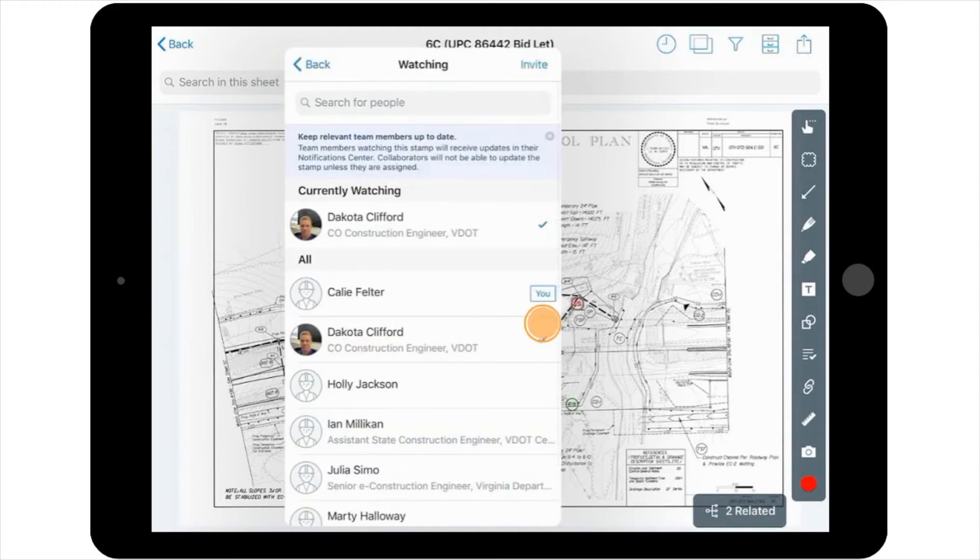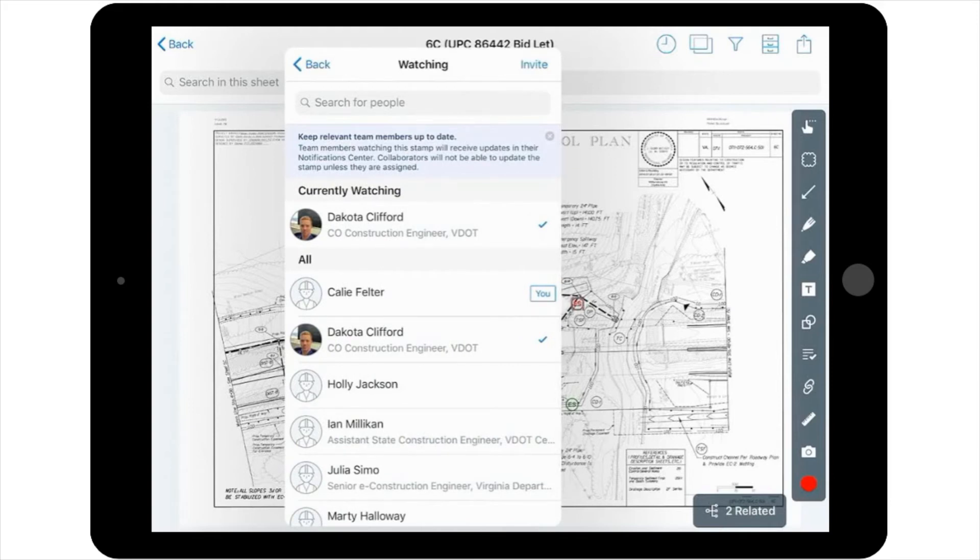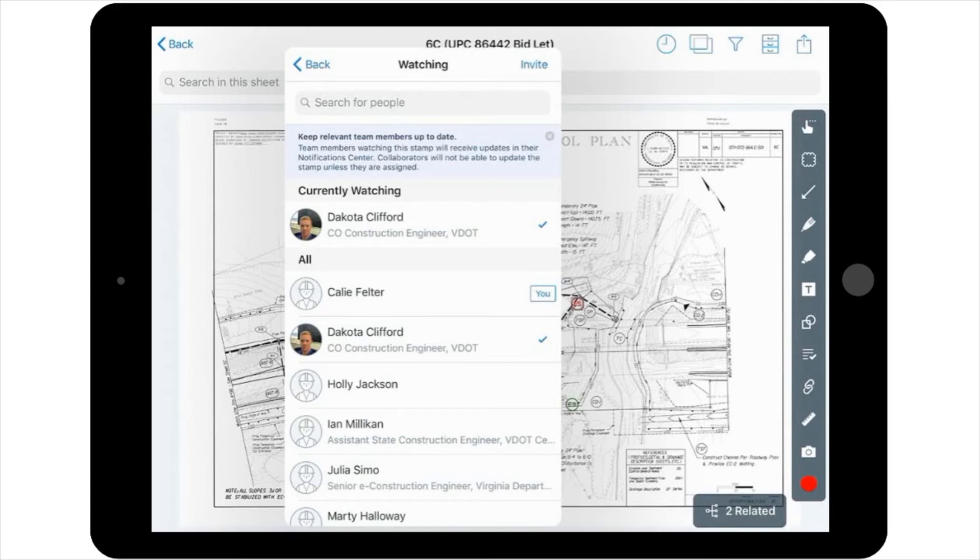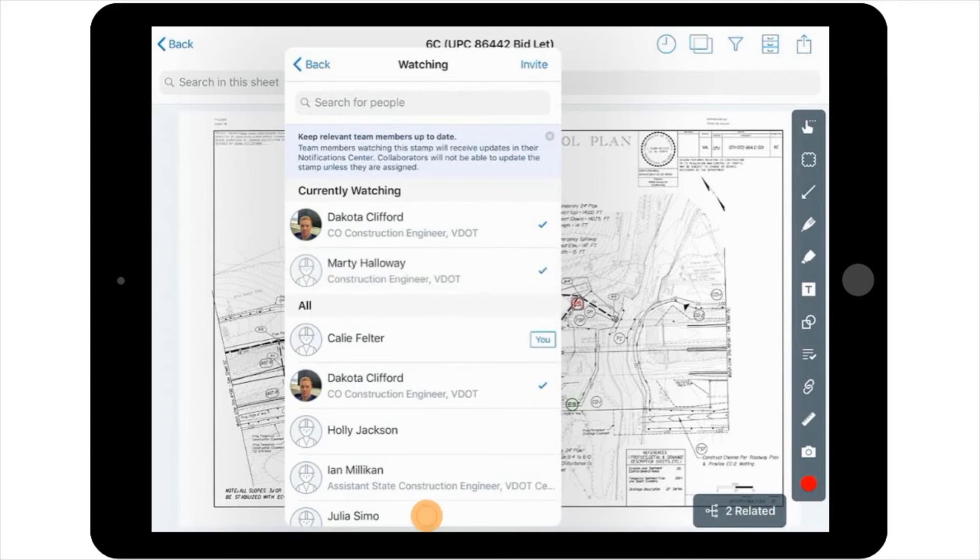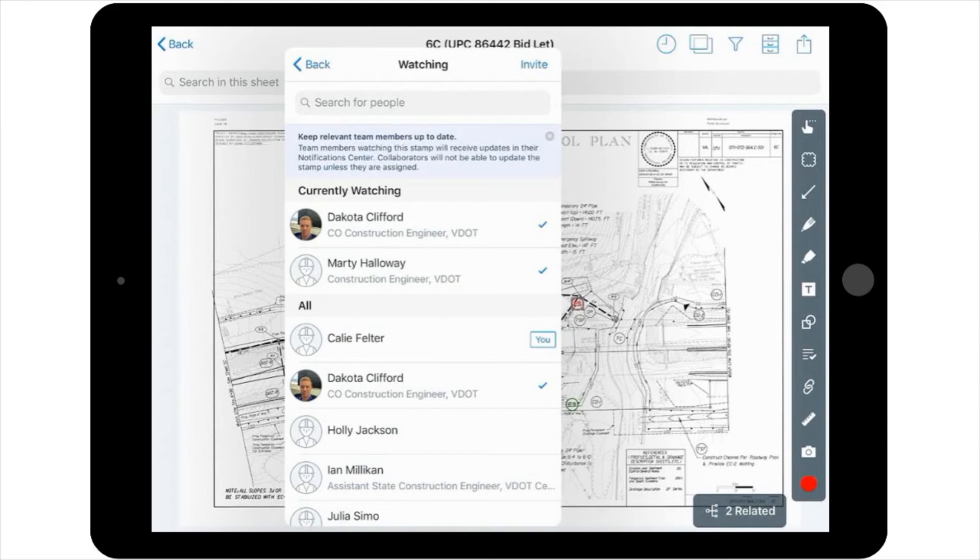You can also select Watching and add others on the project to notify them about the creation of the task and associated details. So, for example, if you want your Construction Manager or Area Construction Engineer to know what's going on with this issue, you can select them from the list to watch the task. They will now receive updates in their Notification Center about the task, but won't have the ability to update the stamp.